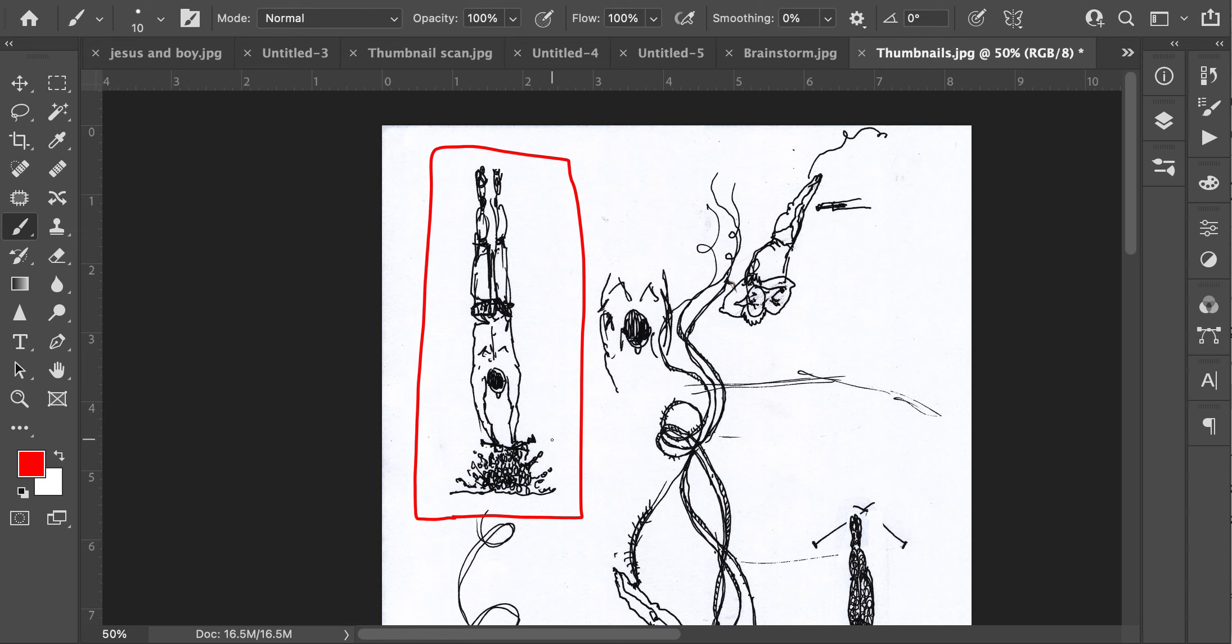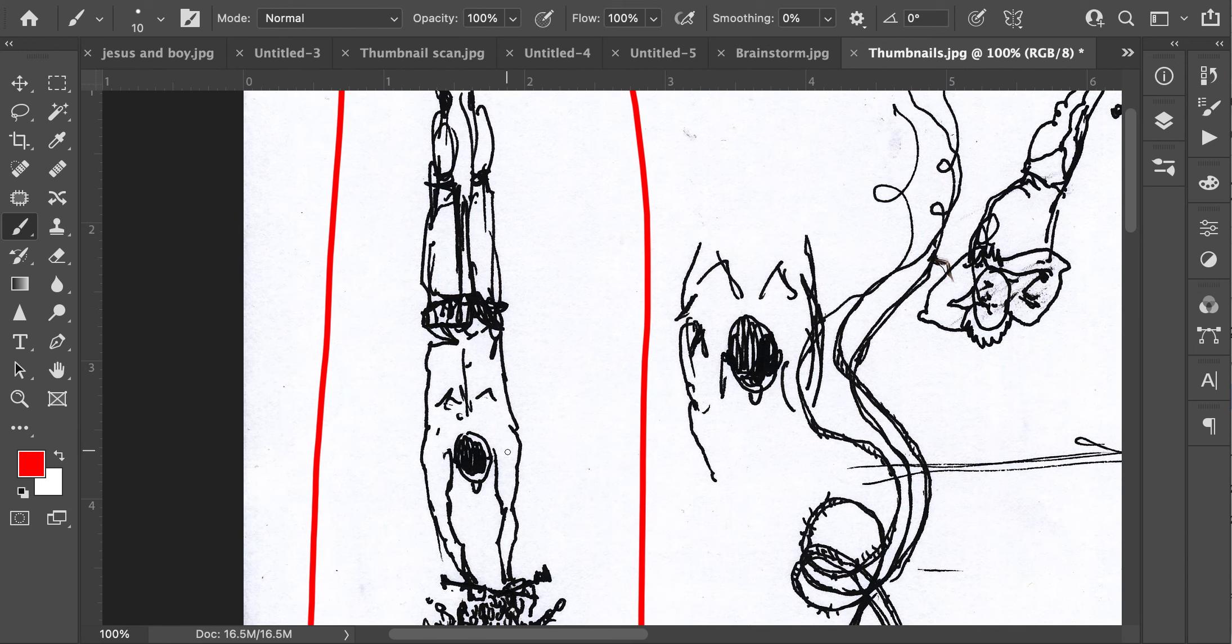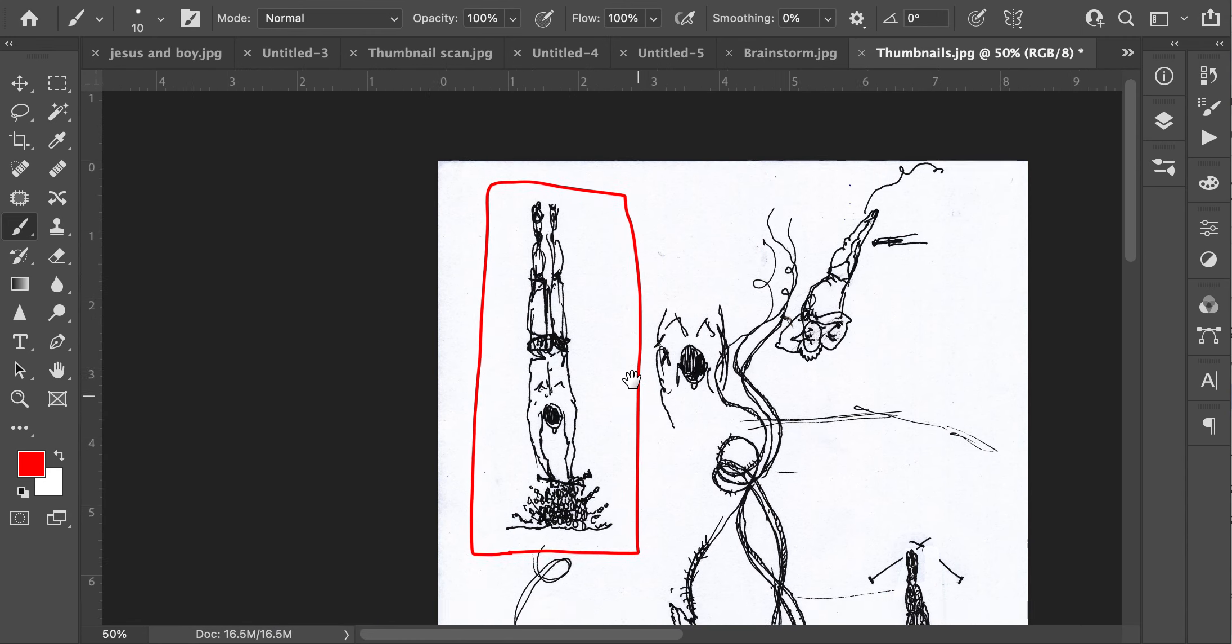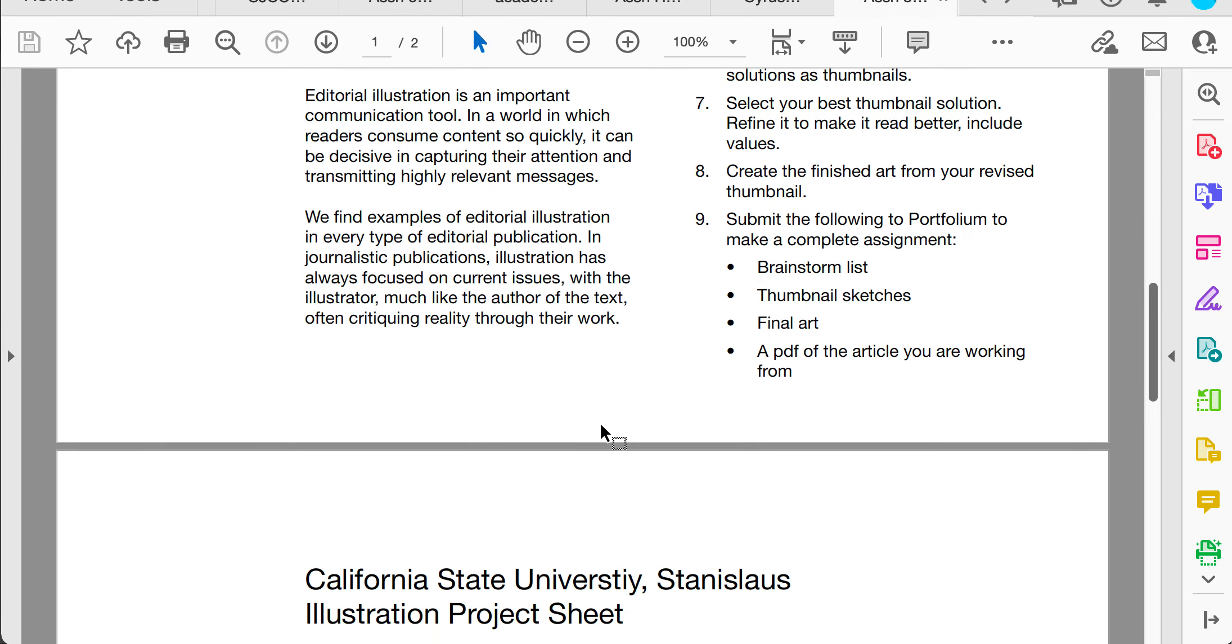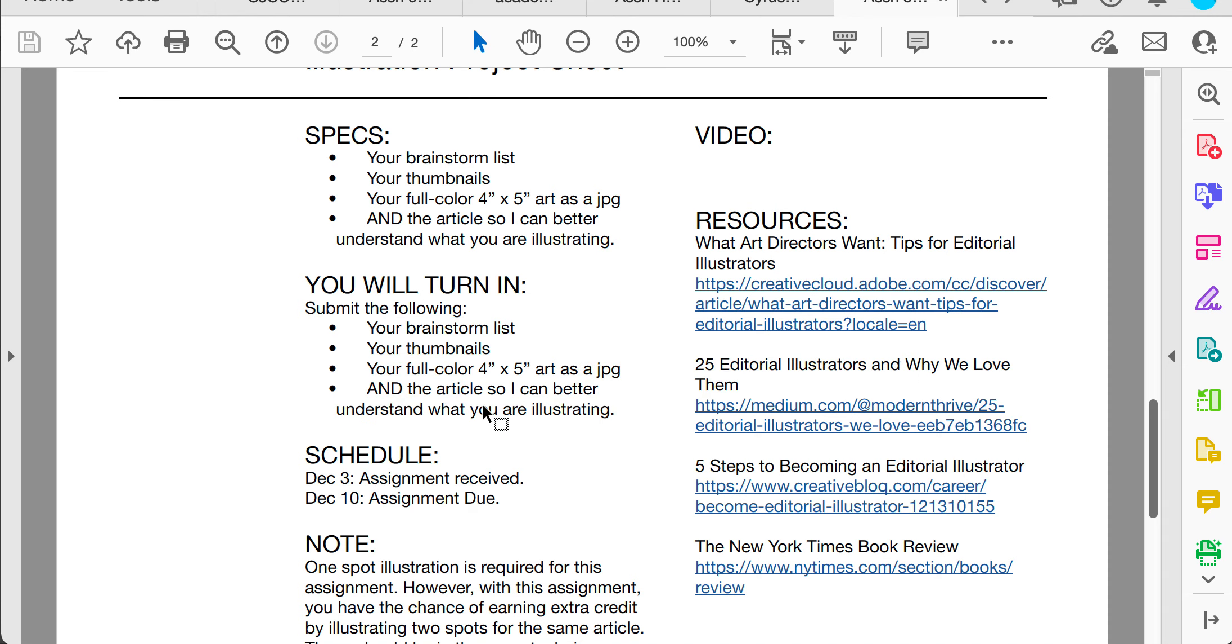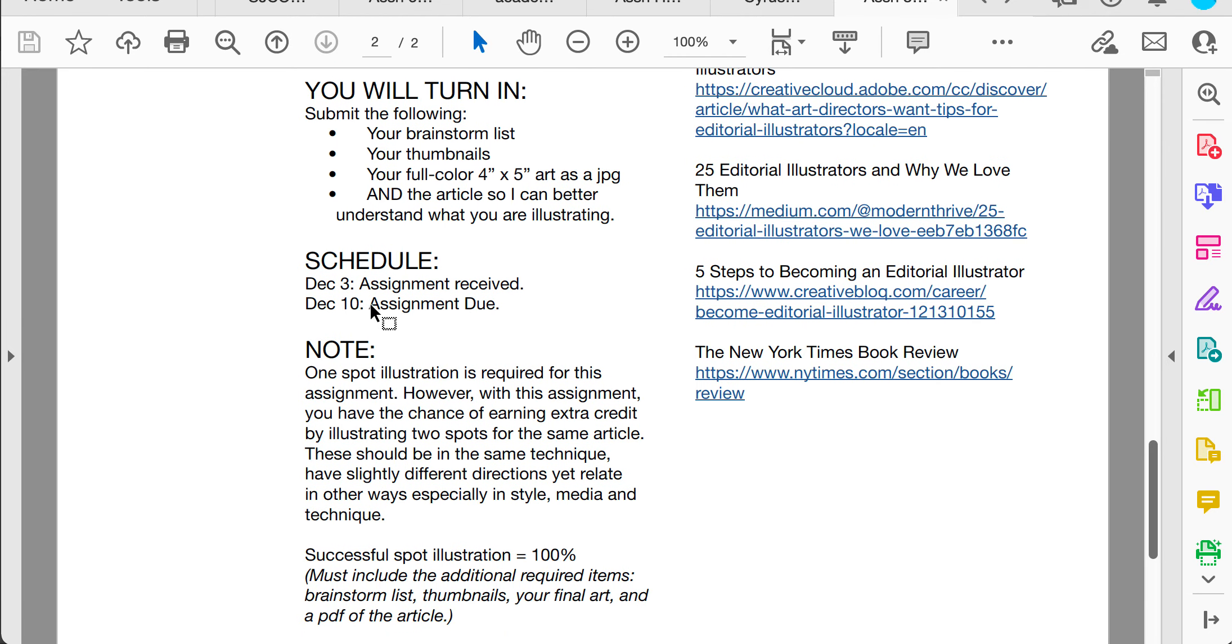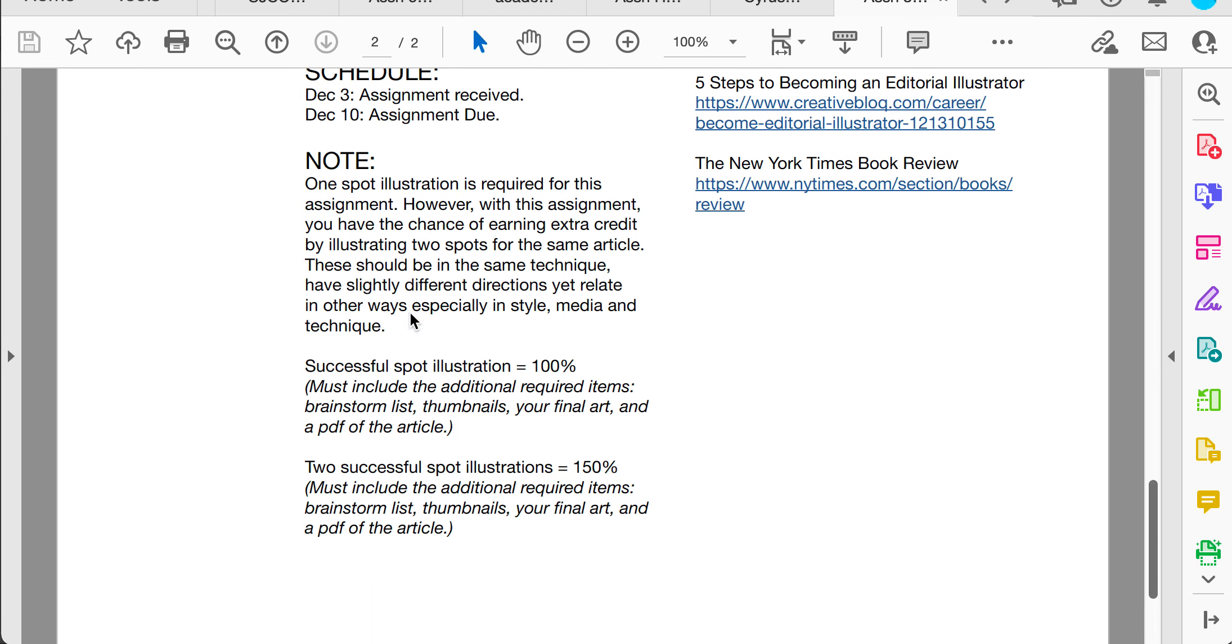So this is doing a week, it's a quick turnaround. What you would submit per the project sheet is you're going to submit your brainstorm list, your thumbnails, your full color 4x5 art as a JPEG, and the article so I can better understand what exactly you're illustrating. This is due the 10th, the last day of class at 11:59 PM.